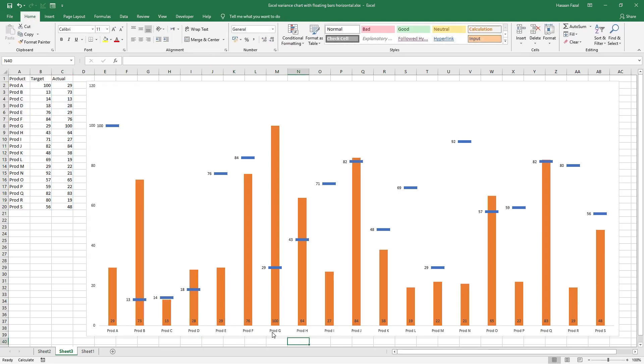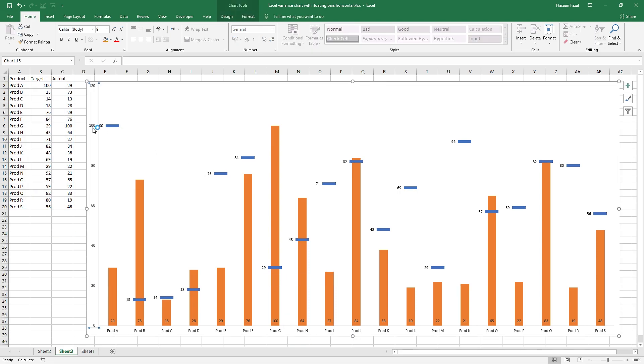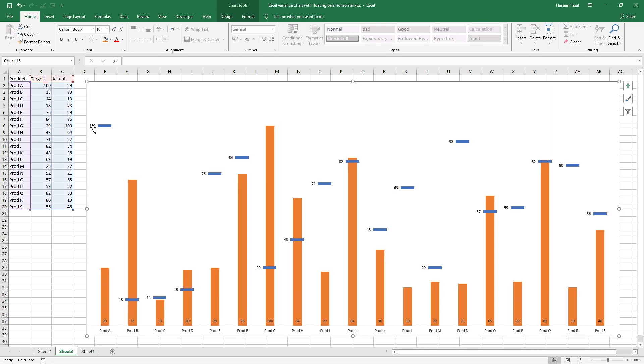Alright, now I can easily see for each product, for example product G, the actual result was 100 whereas the target was 29. And this axis is now redundant. So we can simply left click once and hit delete key on the keyboard to get rid of it.